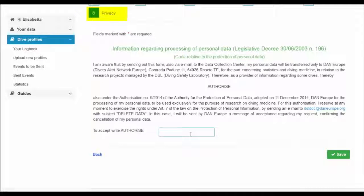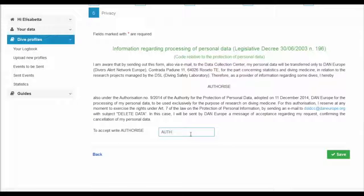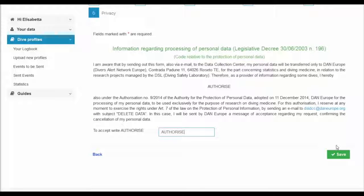Authorize adding this information to the data collection centre by entering Authorize in capitals in the designated window and saving.